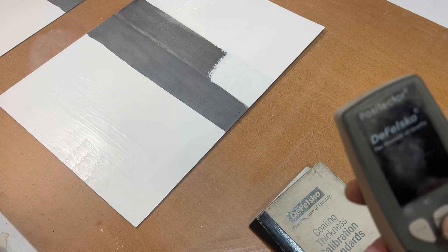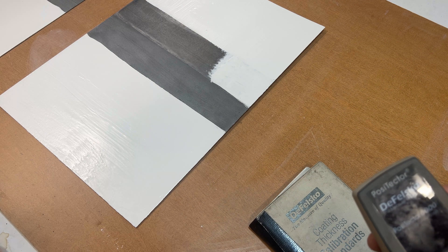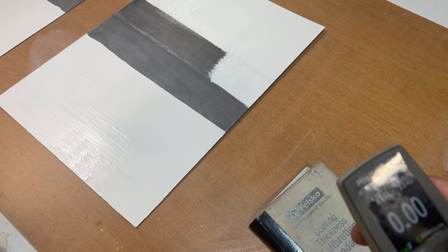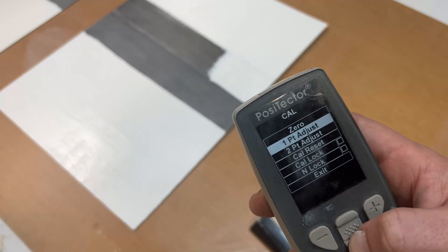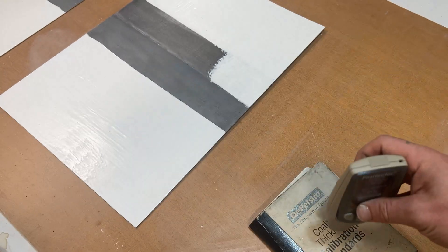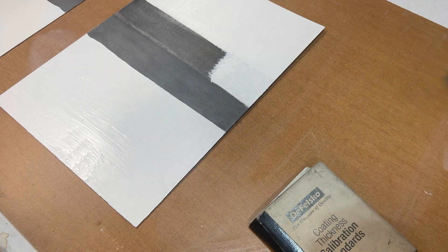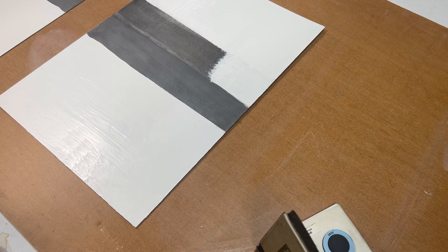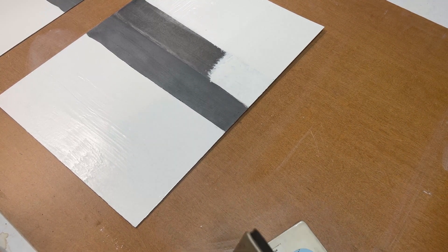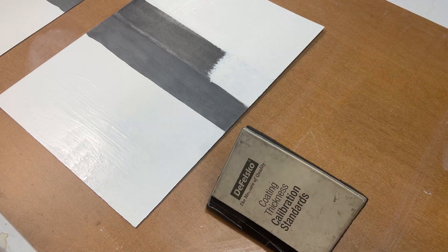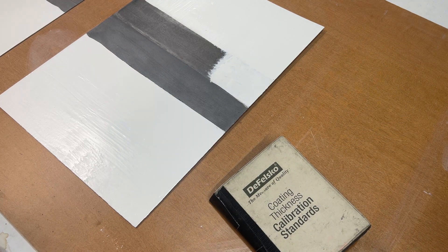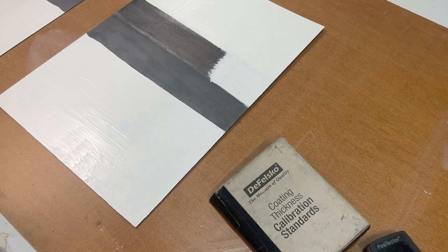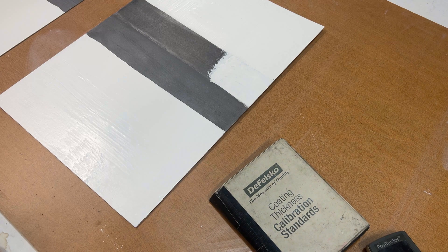We'll run through the menu real quick again just in case anyone wasn't sure. Main menu, cal settings, two-point adjustment, one two three. You'll do one two three, one two three, one two three, and then it'll have you make your adjustment up or down. Then you'll do your next reading, one two three, make your adjustment, and then you're able to go on and take your actual readings. That's it. Please remember to like, comment, and subscribe, and we'll see you in the next one.